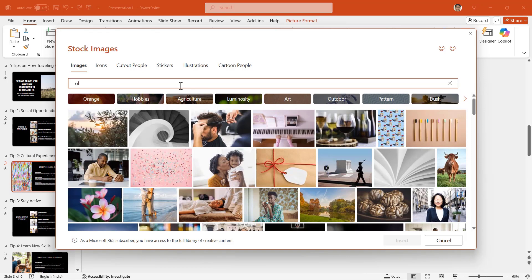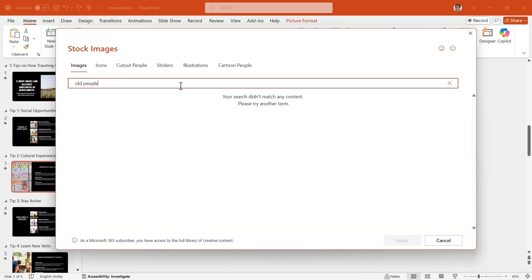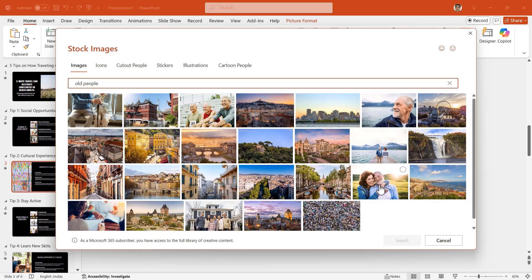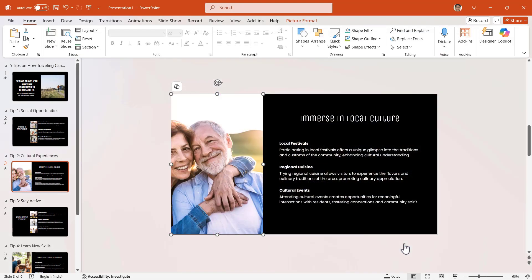PowerPoint immediately opens the dialog box. And in here, there is a huge range of media stocks. I'll search for 'old people'. And from these images that PowerPoint gives me, I'll select this one and then click on insert.